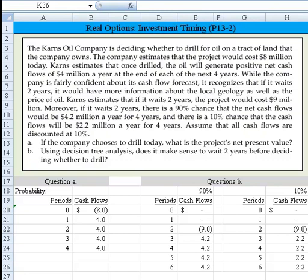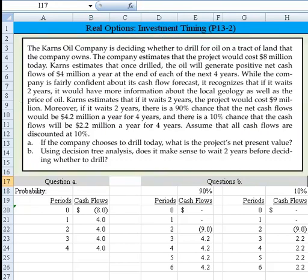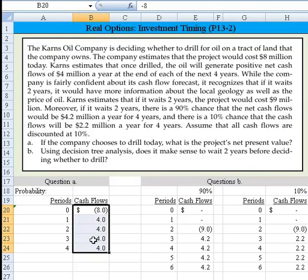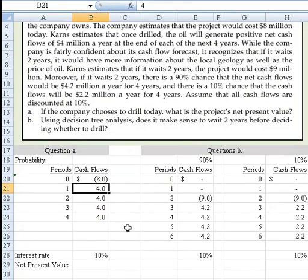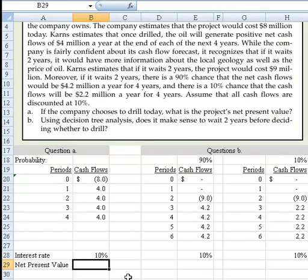You see on the screen here, I've put in all the information that was provided in the narrative paragraph. Cash flows are negative $8 million and then positive $4 million for the next 4 years. Let me slide to give us a little bit of room here — that's probably fine right there.